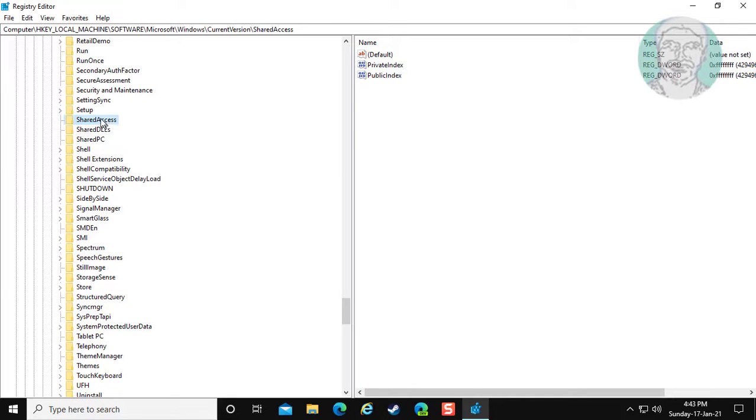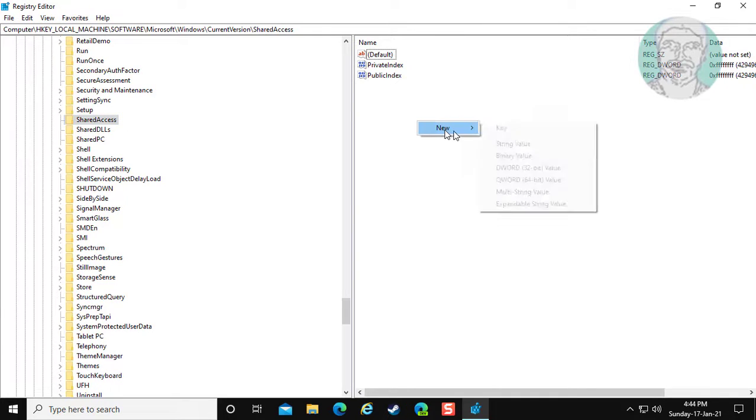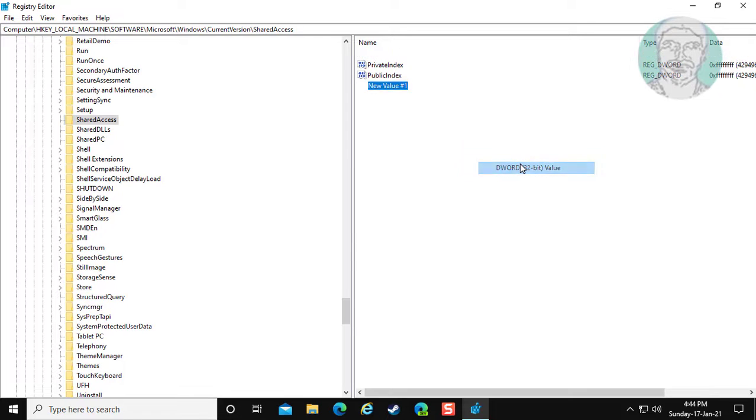Click shared access. Right click new, DWORD 32 bit value.